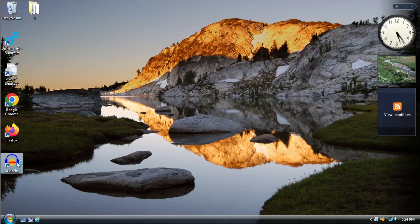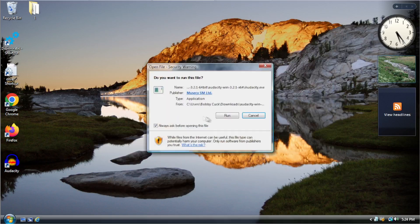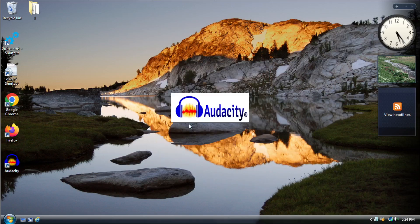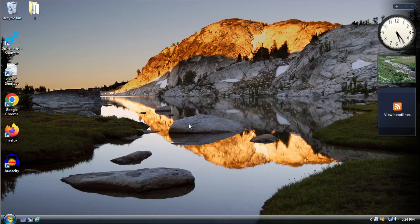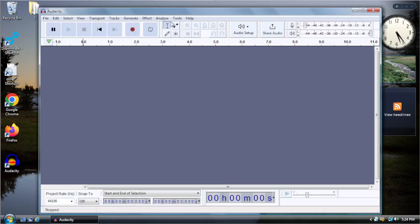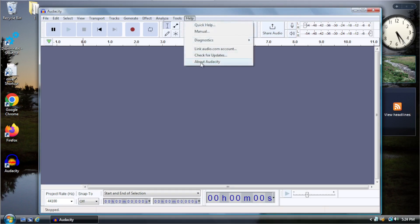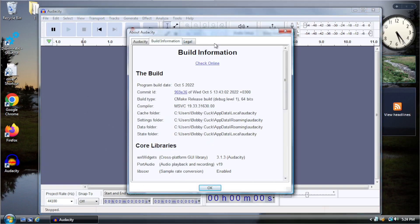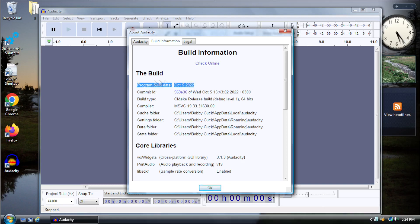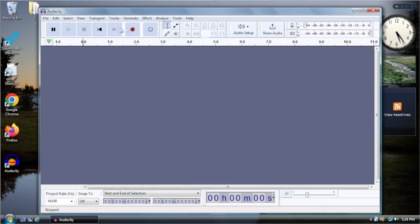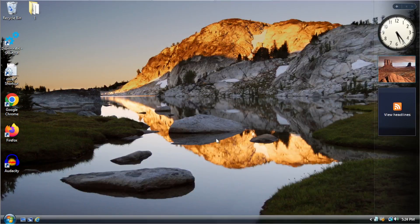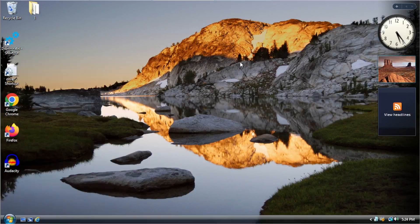And just to demonstrate, I also have the latest version of Audacity running here on Vista. This normally would never work. But it works now. This doesn't even officially support 7 anymore. As you can see, this is from October 5th of this year. So it's the latest version.